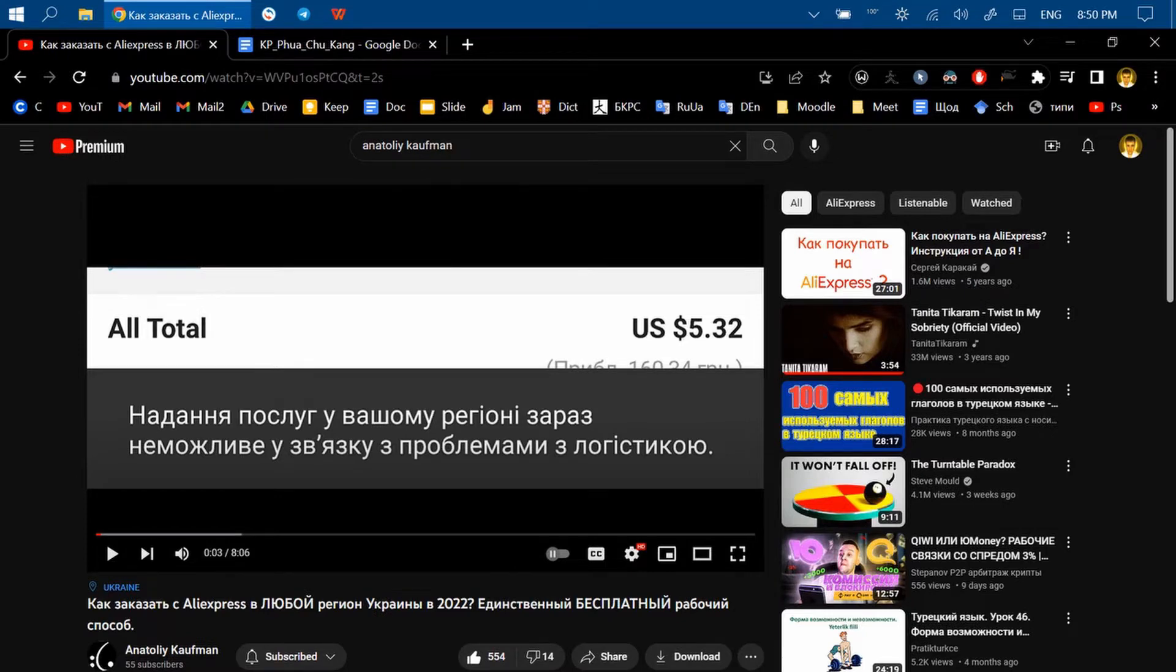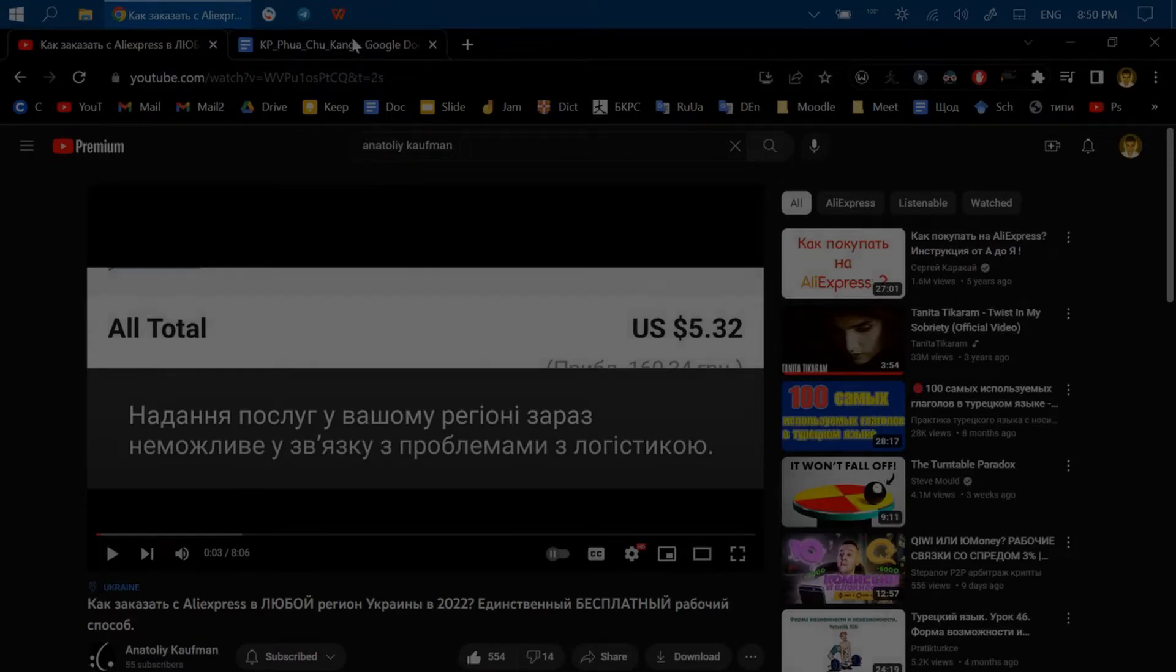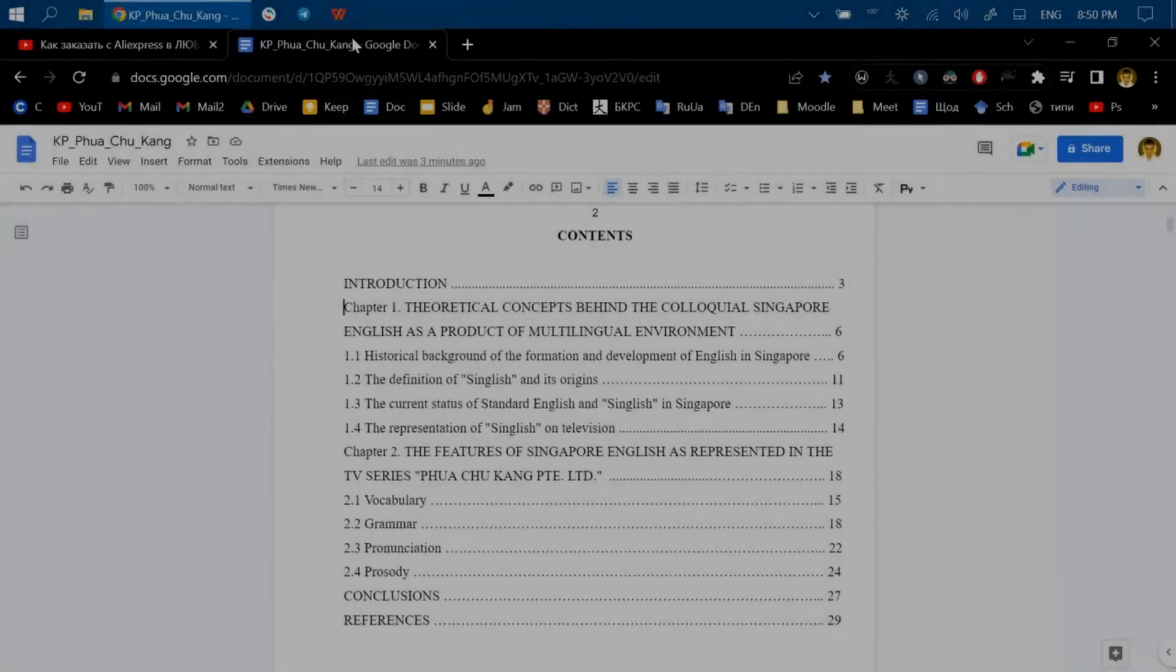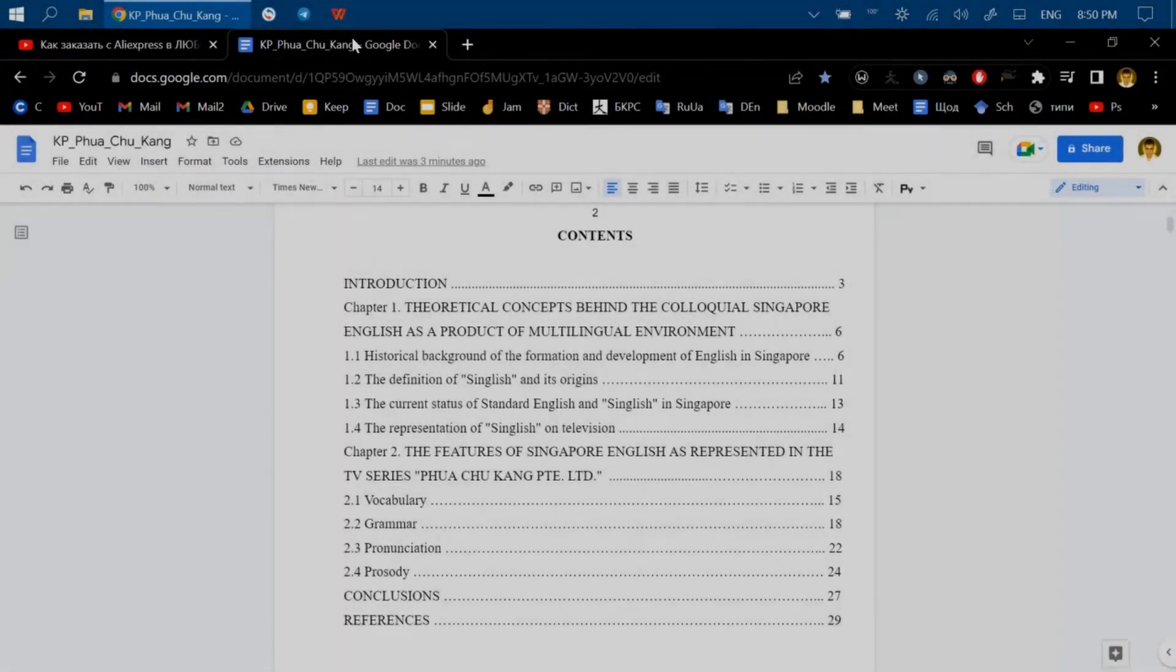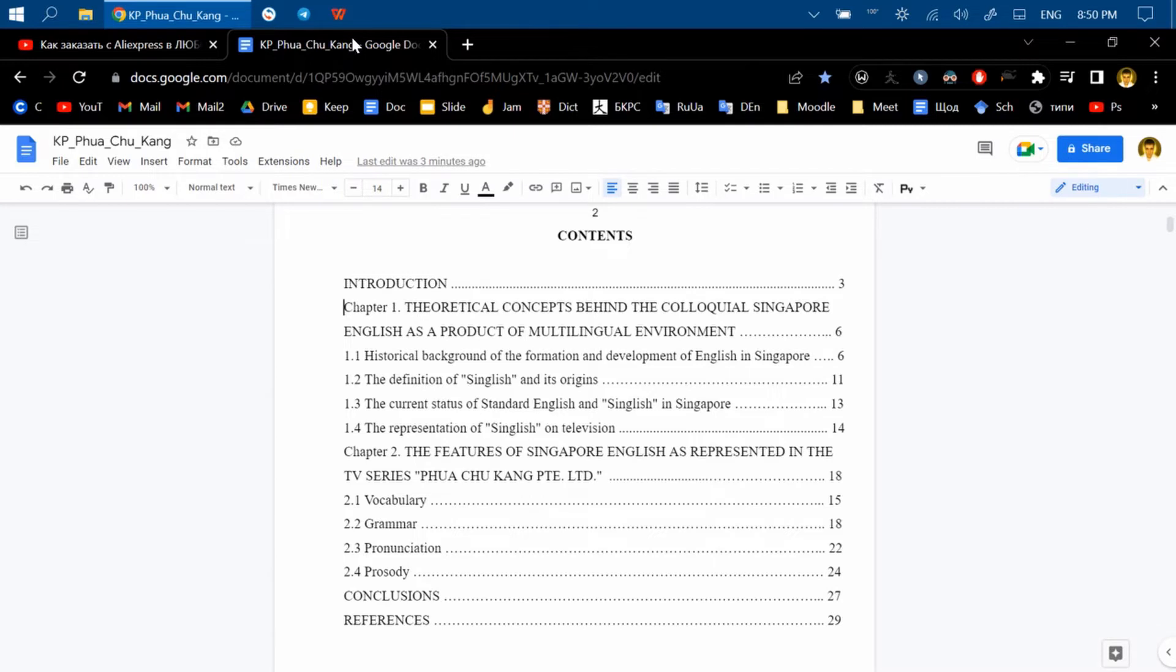When you switch tabs to open a Google Doc, for example, everything on your screen becomes white and your laptop automatically increases the brightness, which is very annoying.